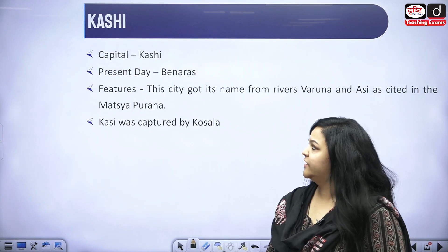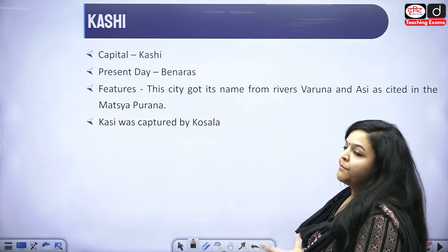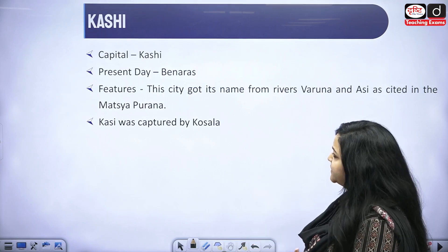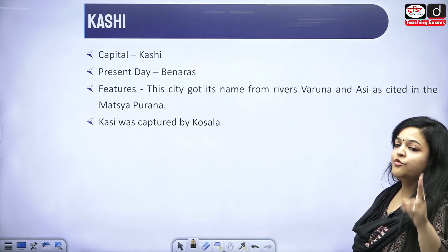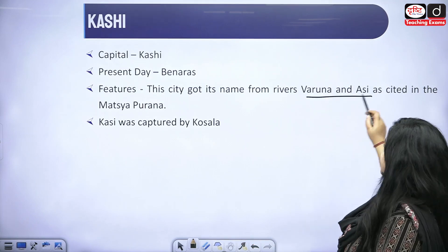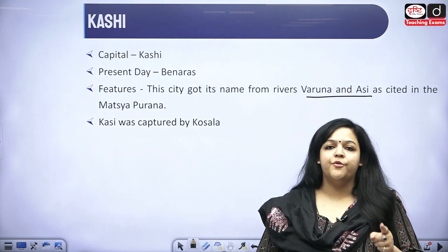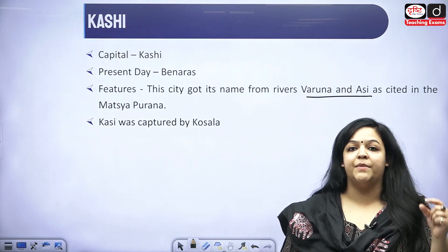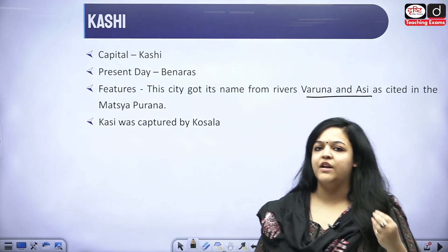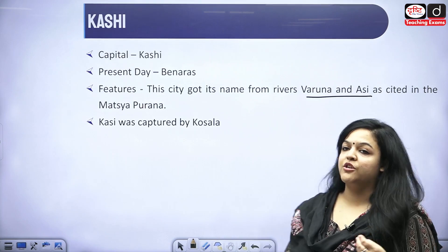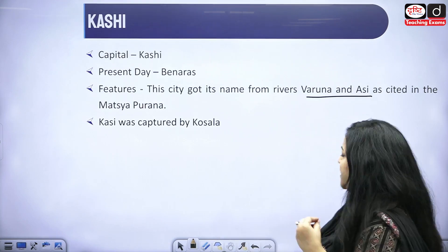Moving ahead, Kashi also needs no introduction — Kashi, Banaras, Kashi Vishwanath. The capital is Kashi, and its present-day location is Banaras. The city got its name from two rivers, Varun and Assi, as mentioned in the Matsya Purana. Kashi was later captured by another Mahajanpad, Kaushal.